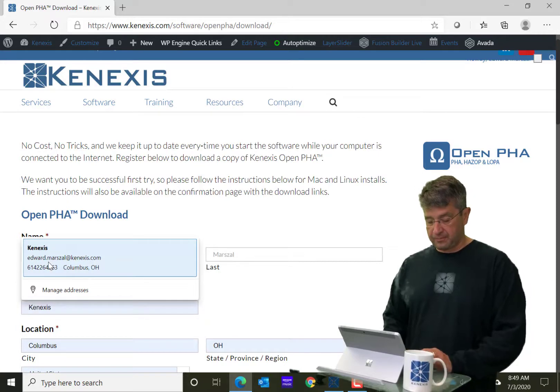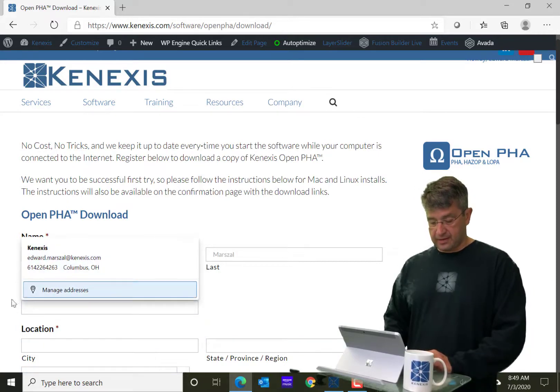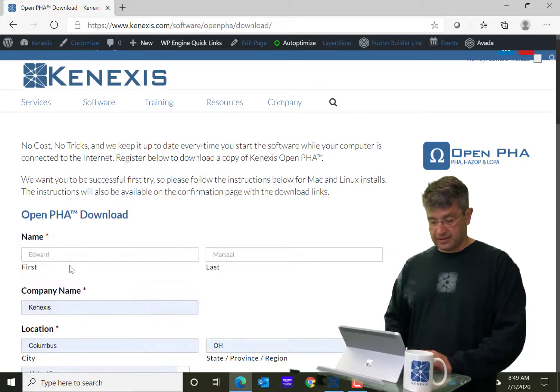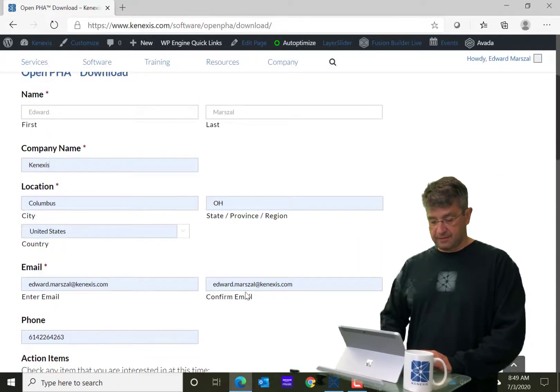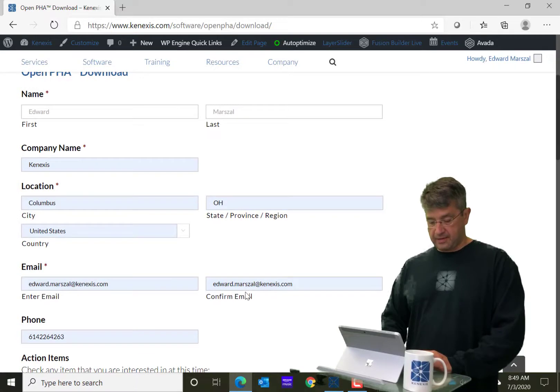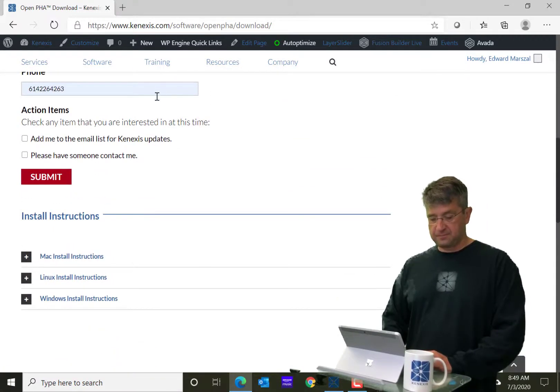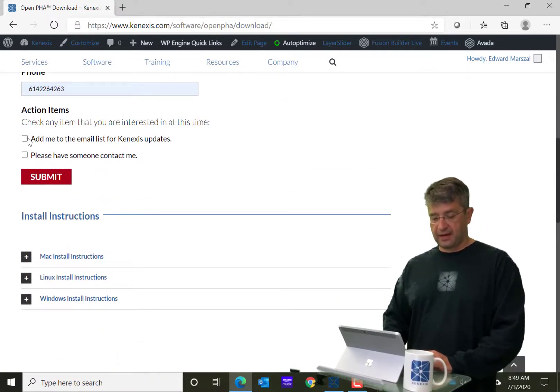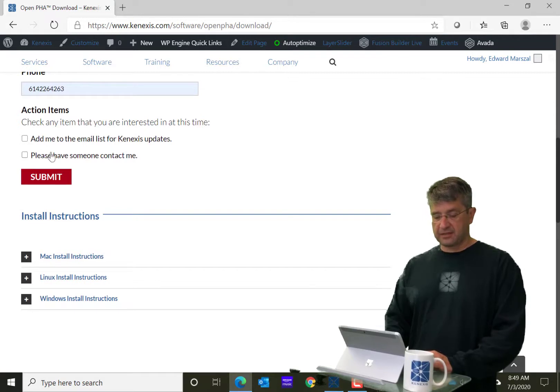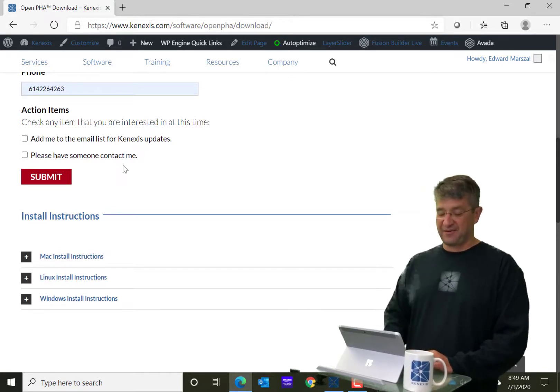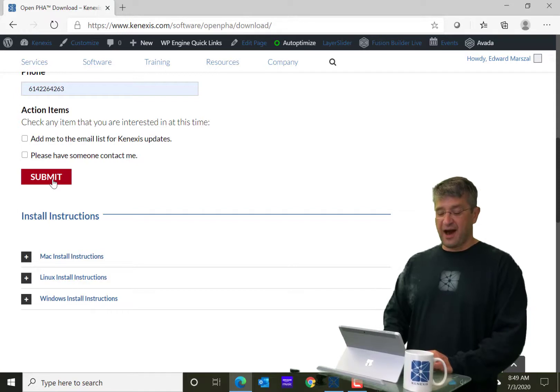And yeah, that's me. That's all my information, and I'm not going to add myself to the email list, and I definitely don't need anyone from Connexus to contact me.